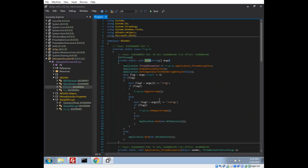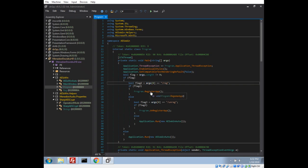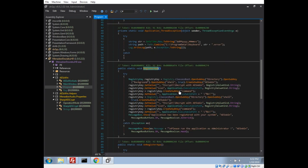Let's go ahead and go to the entry point to see what happens when you run it. It looks like we're checking for a /reg flag — if you run it with a register command it's going to add some registry keys to associate itself with the right-click menu, which is interesting.